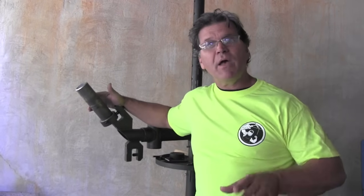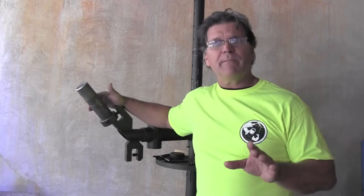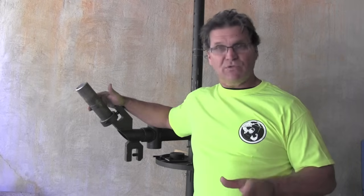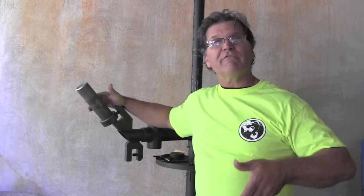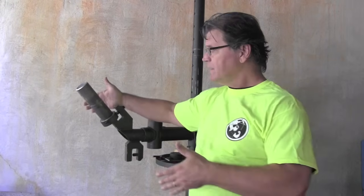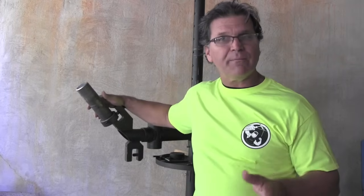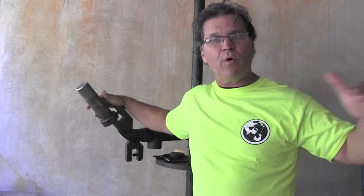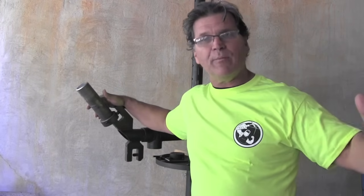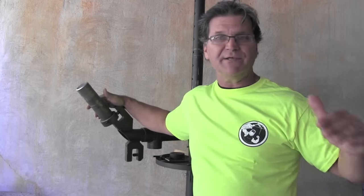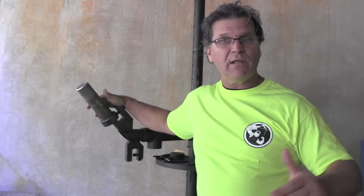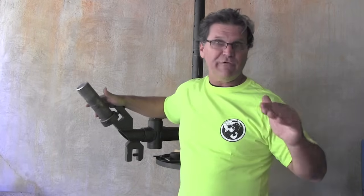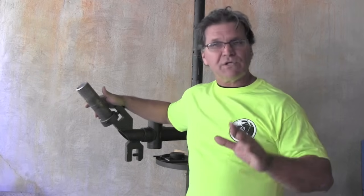Hey Jody here with WeldingTipsAndTricks.com. One of the things I want to be doing more of is out of position welding: overhead, vertical uphill, 6G pipe, all that kind of stuff because that's what helps people get to the point where they can pass a welding test. Passing a welding test is a big deal toward getting that paycheck, feeding your family.